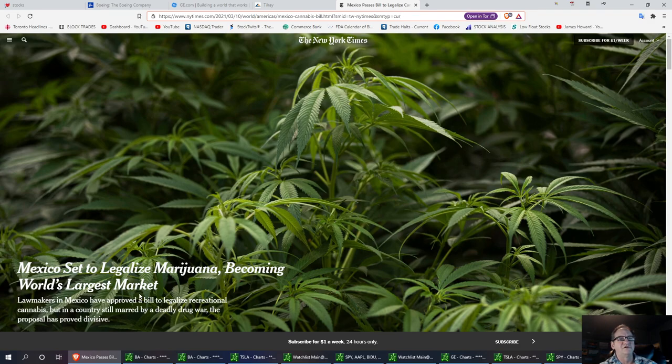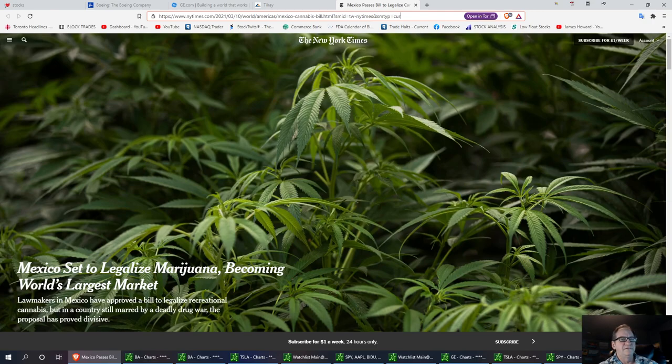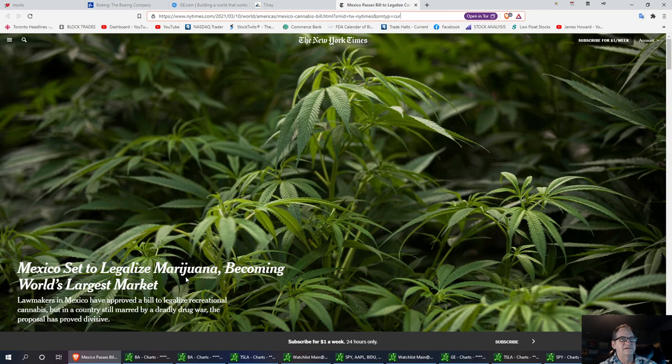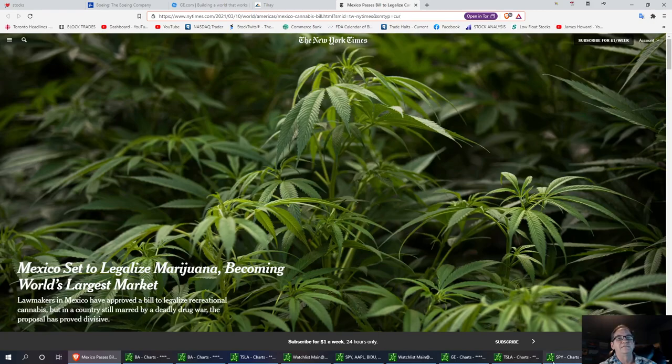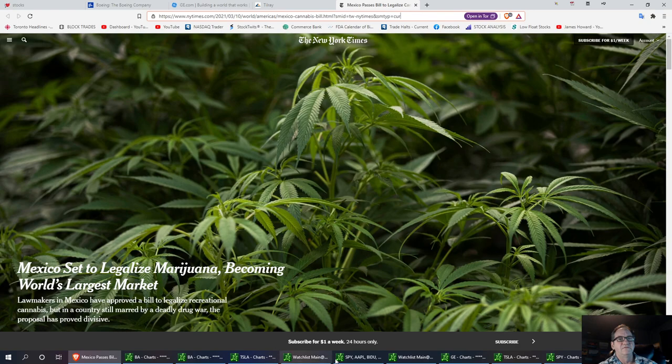Mexico is set to legalize marijuana, becoming the world's largest market. They approved the bill. So legalization of recreational marijuana has been approved. And, you know, they've had a drug war down there. I think this will help the cartel out. Sometimes you've got to appease the enemy. That's kind of what our administration is doing right now. But with the momentum behind the world and behind the medical marijuana situation, I think it's definitely a good catalyst.